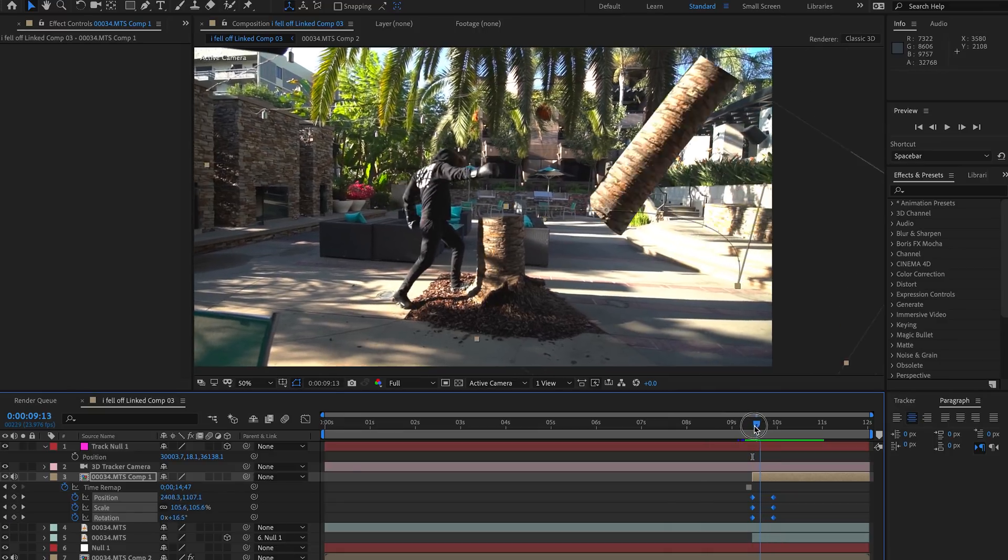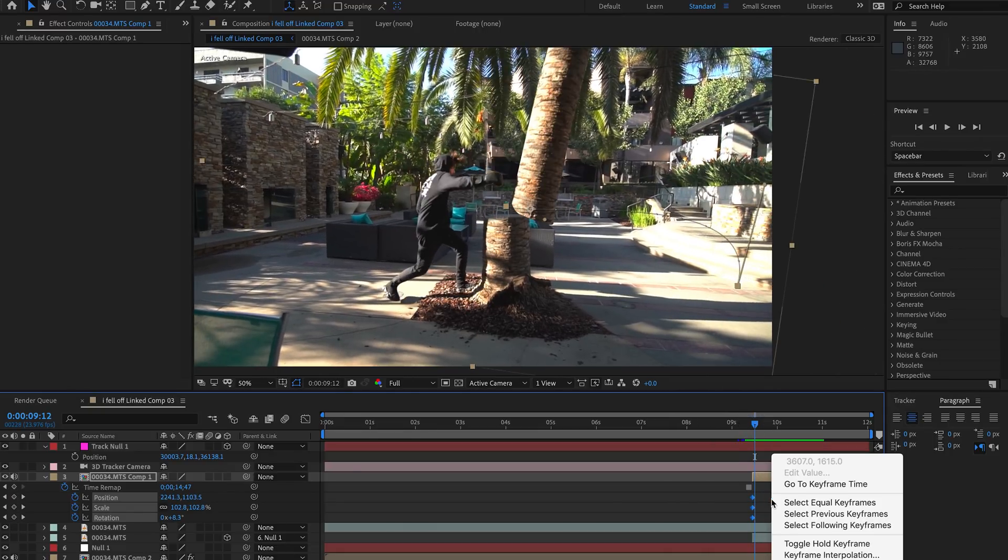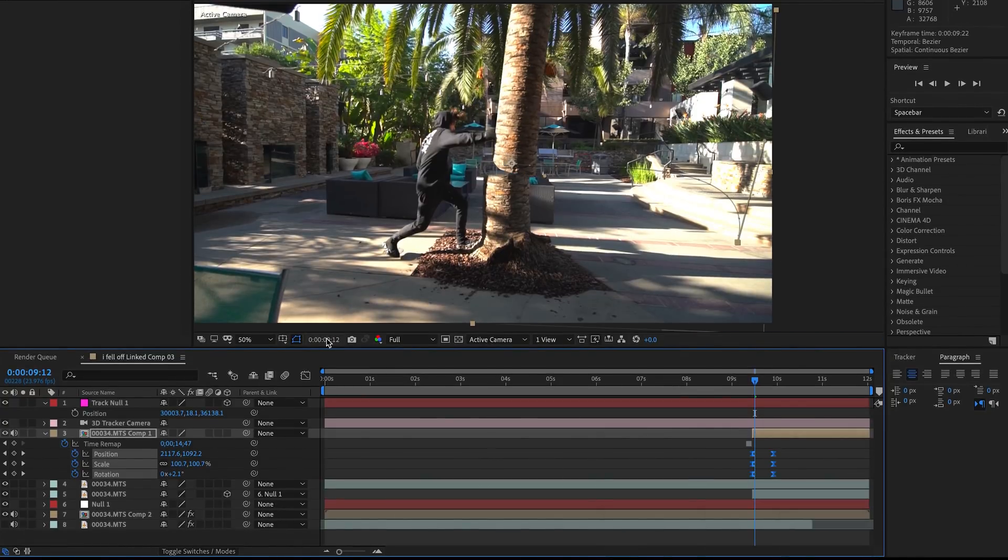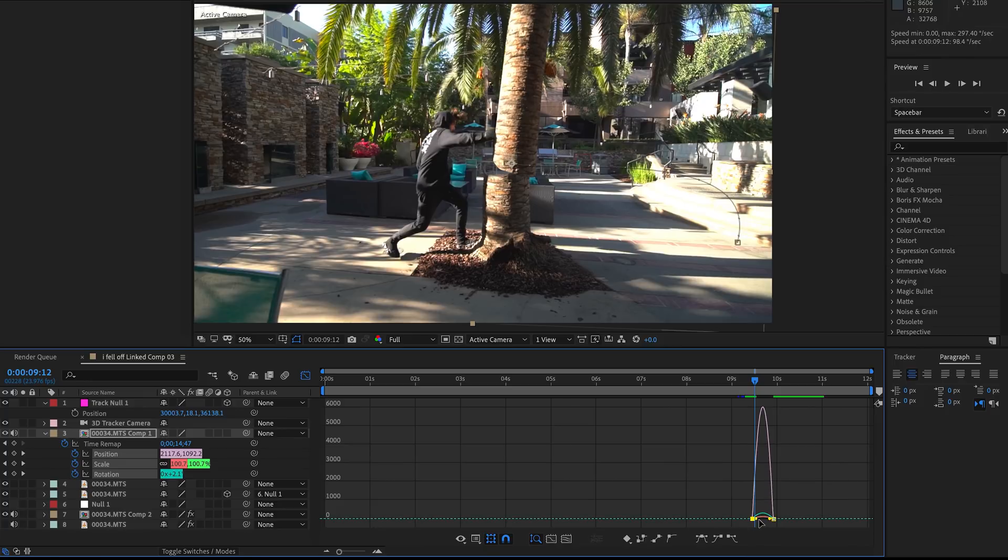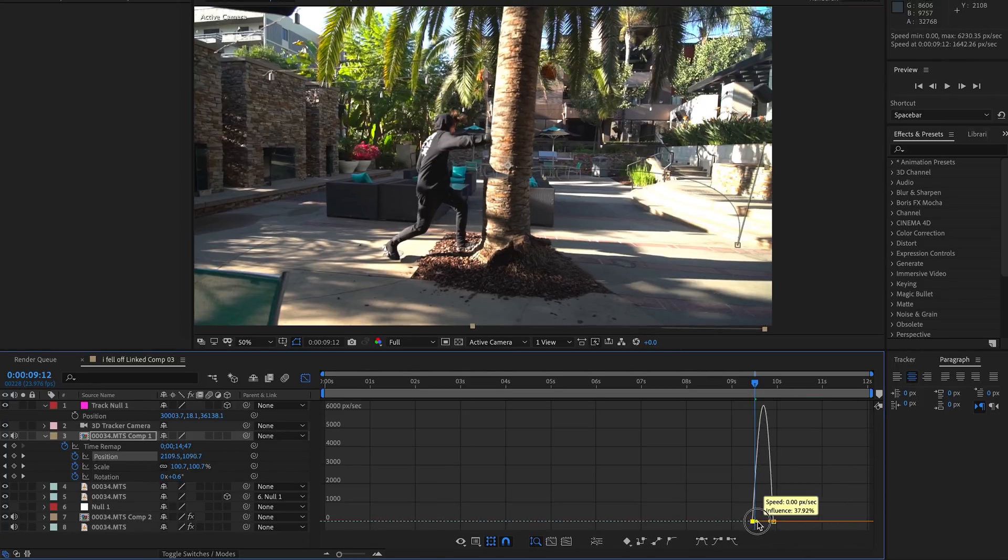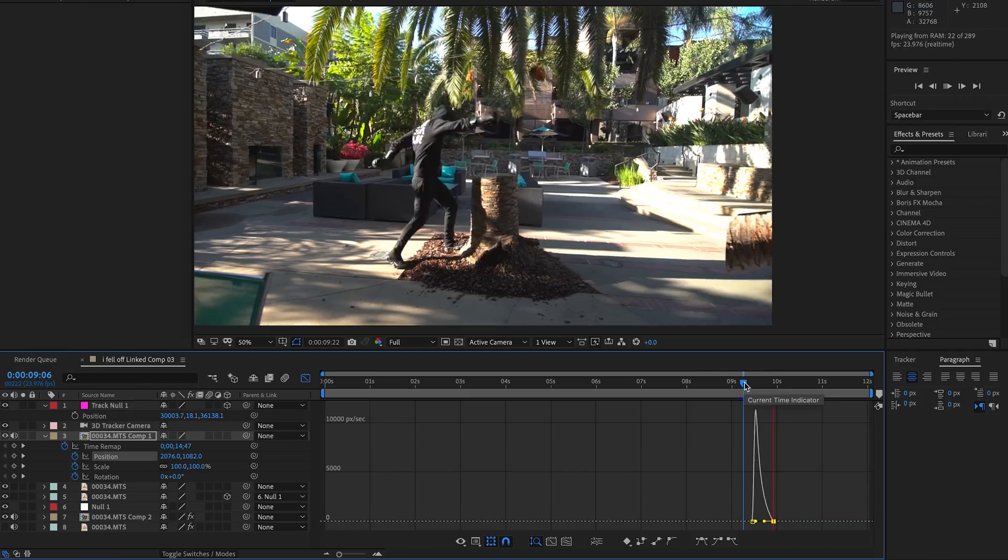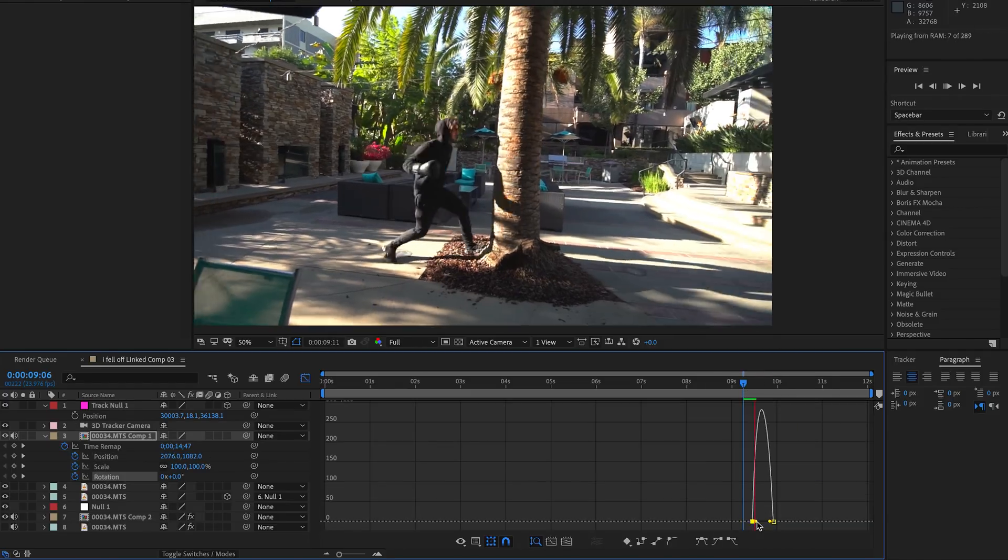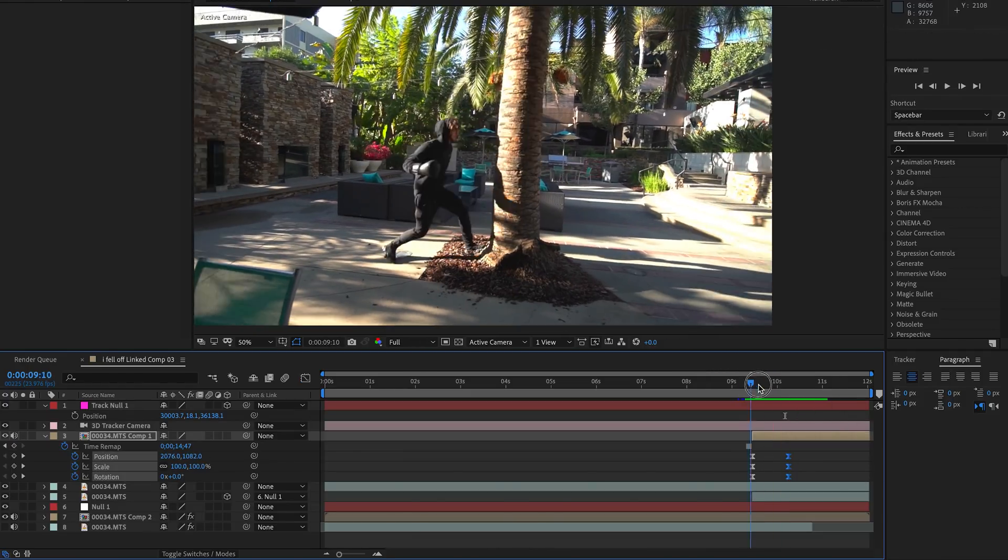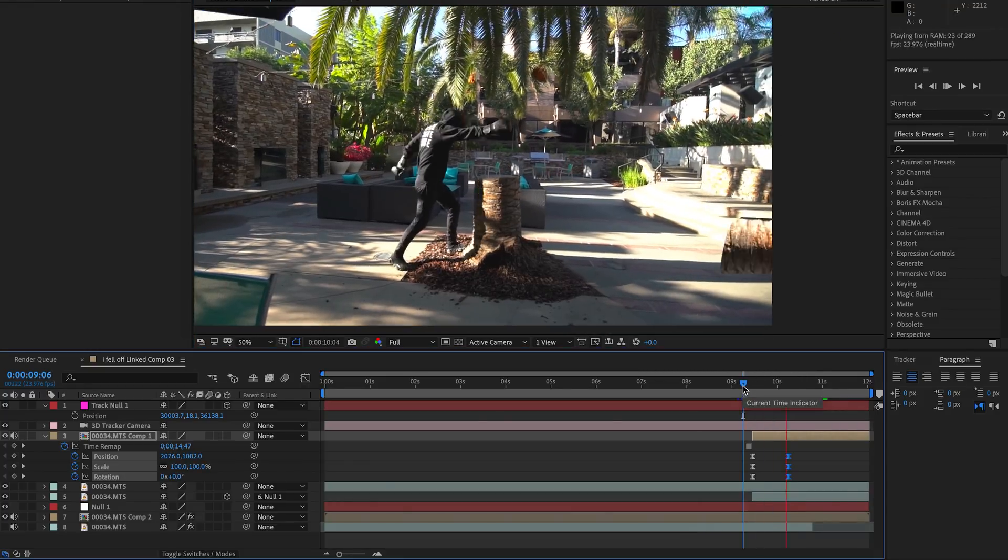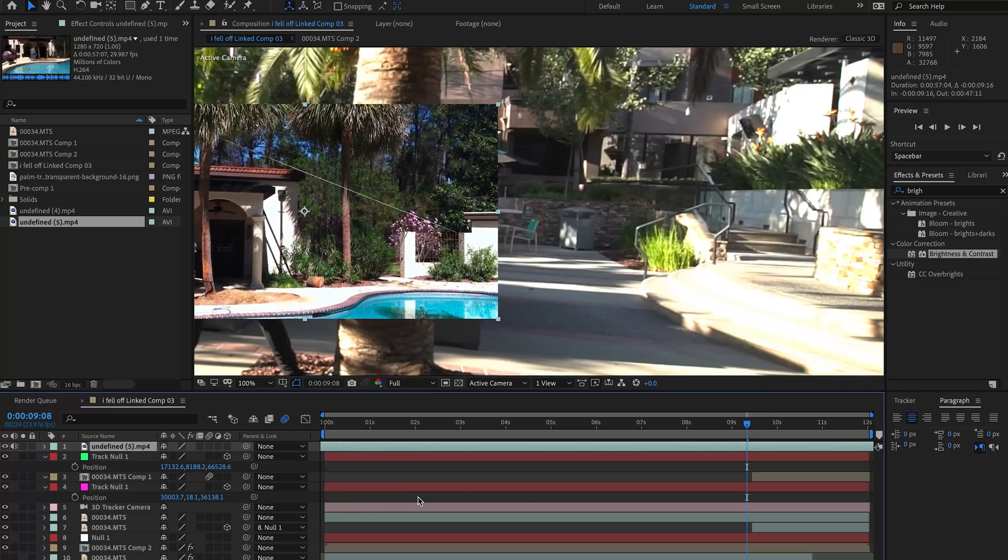Another good thing to do is to adjust the keyframe velocity and easy ease them. Then you can go into this graph editor and you can actually adjust the curve of the speed and the velocity of all these keyframes to give it a more natural feel. You can see here as I'm speaking through this, I'm doing a ton of tweaks. This is the trickiest part, to just get the animation looking right.